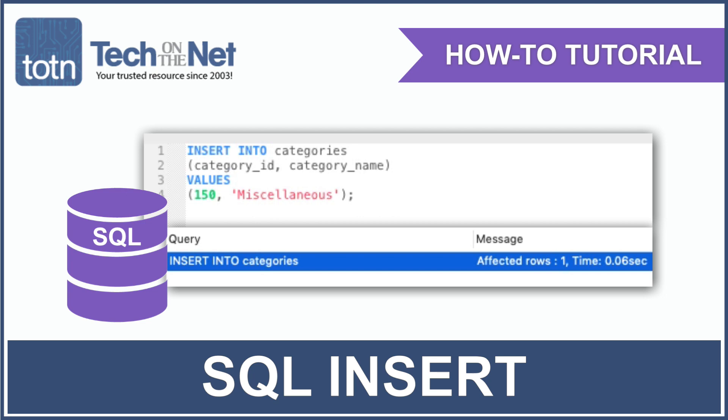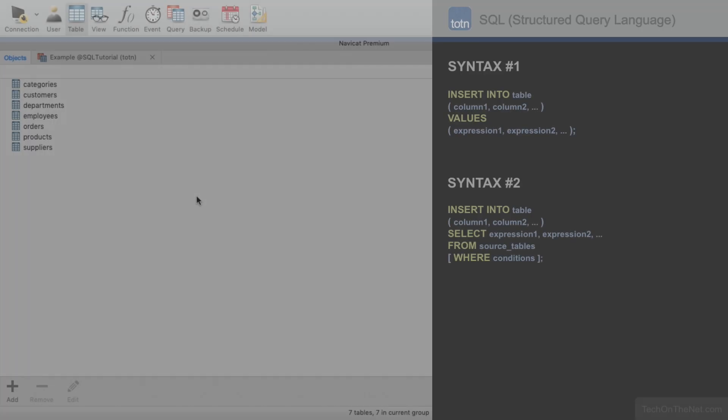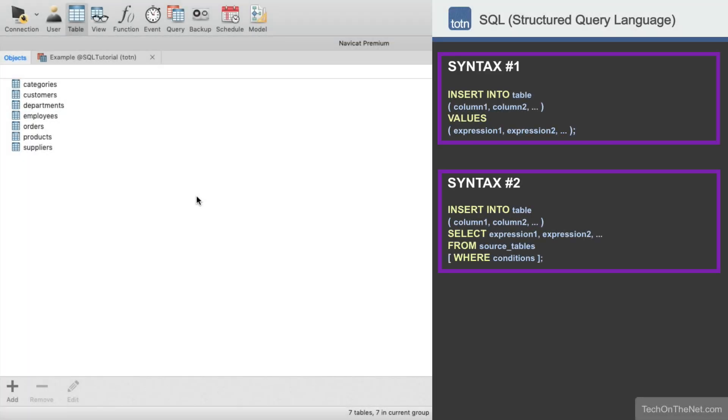The insert statement, or commonly referred to as the insert query, is the SQL statement that is used to add records to your database. There are two syntaxes for the insert statement, depending on whether you want to insert one record or multiple records into a table. We will cover both of these syntaxes in this tutorial.